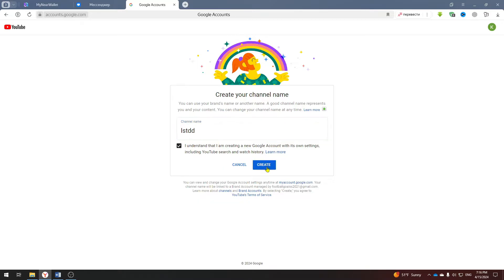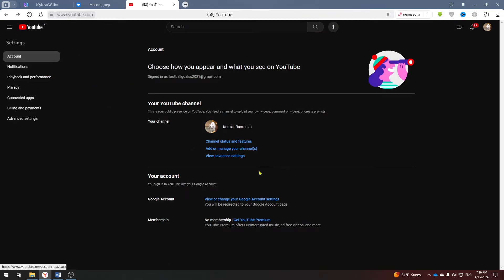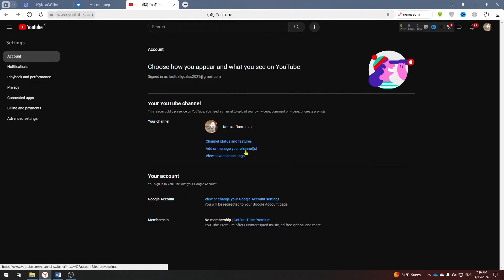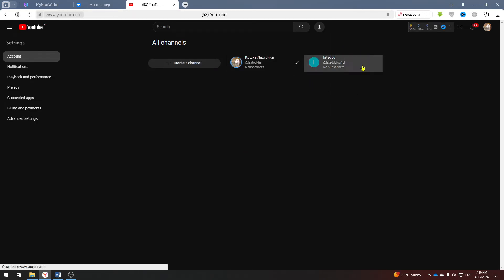Next we confirm everything and now you have a brand account to which we will transfer your channel and change your email. Return to the main page and see that we have two channels for this email.